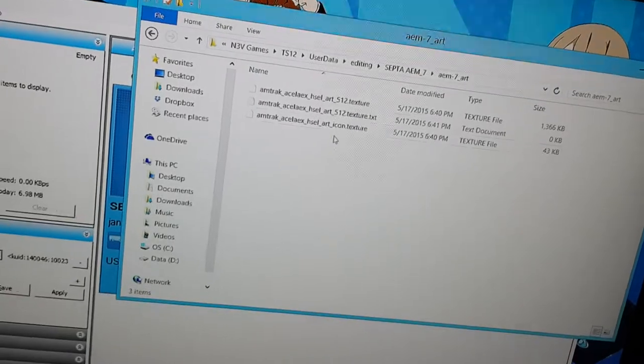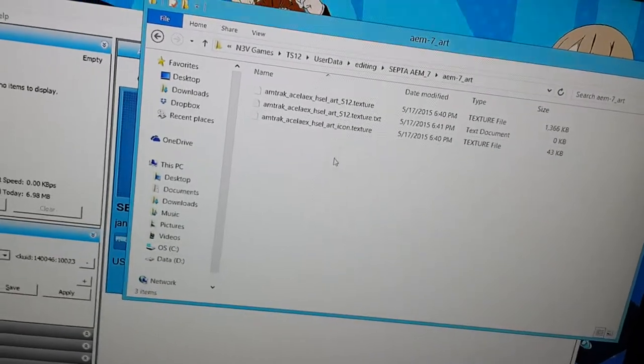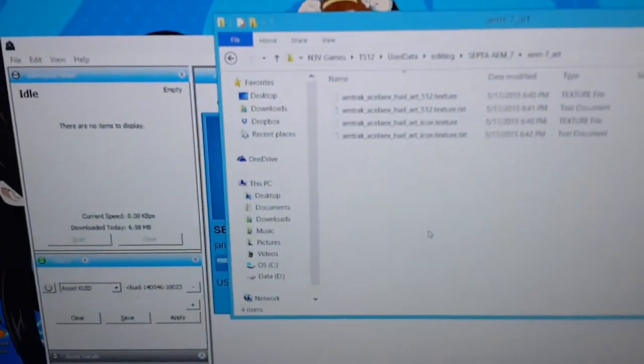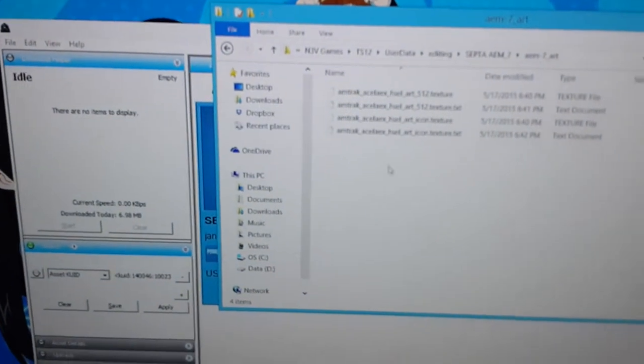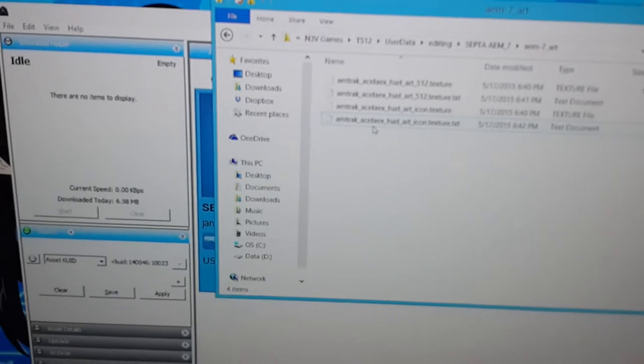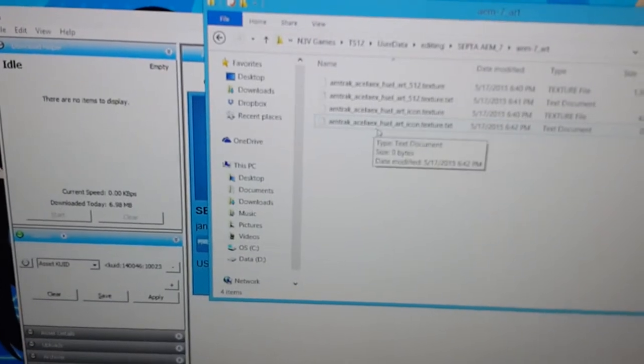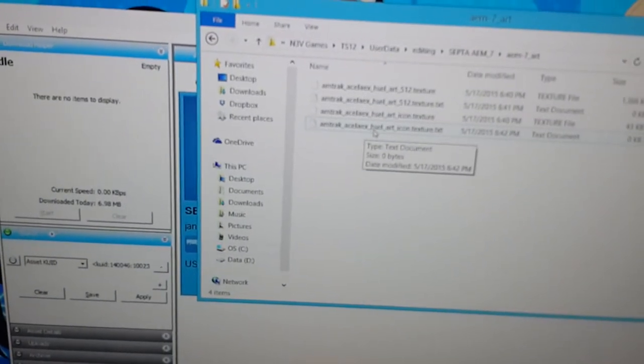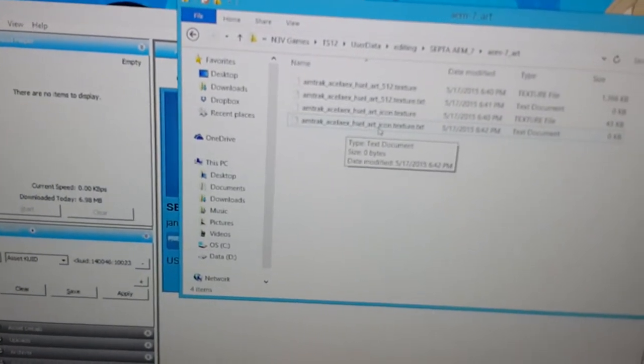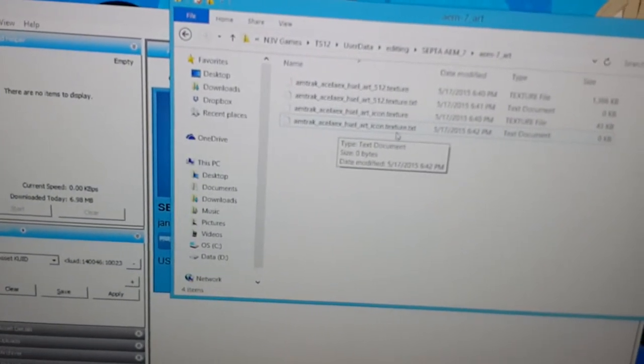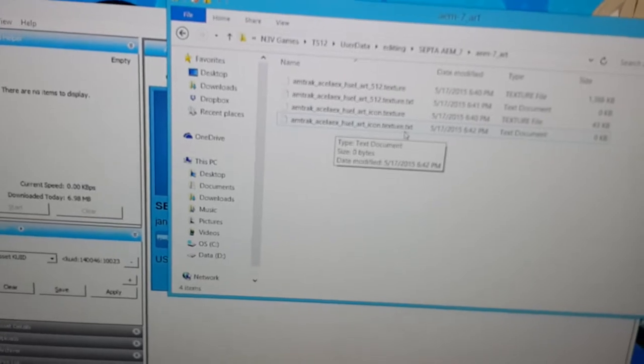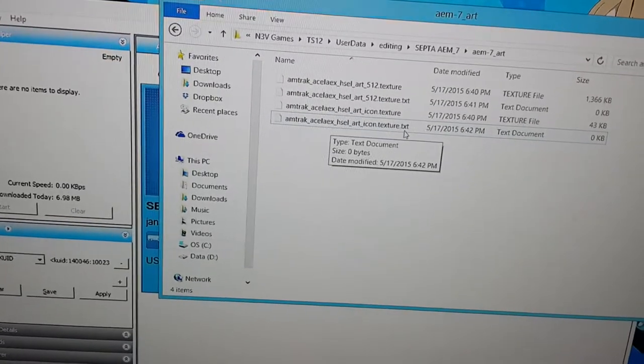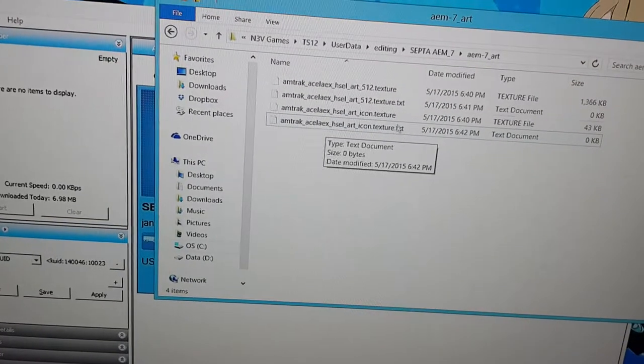Now, I have to create another one for the Art Icon file. I named this one Amtrak, Acela, I mean, Acela, EX, HSEL, Art, Icon, Texture, I mean, Icon, dot, Texture, dot, TXT.